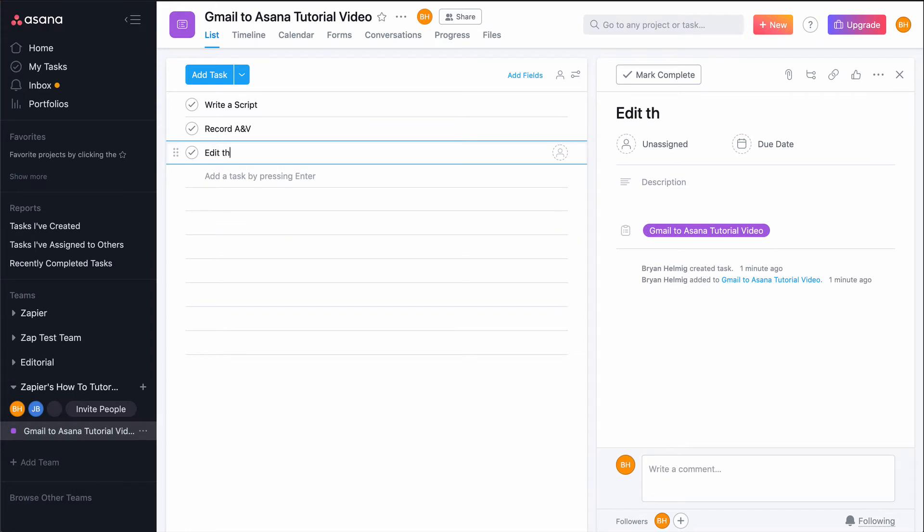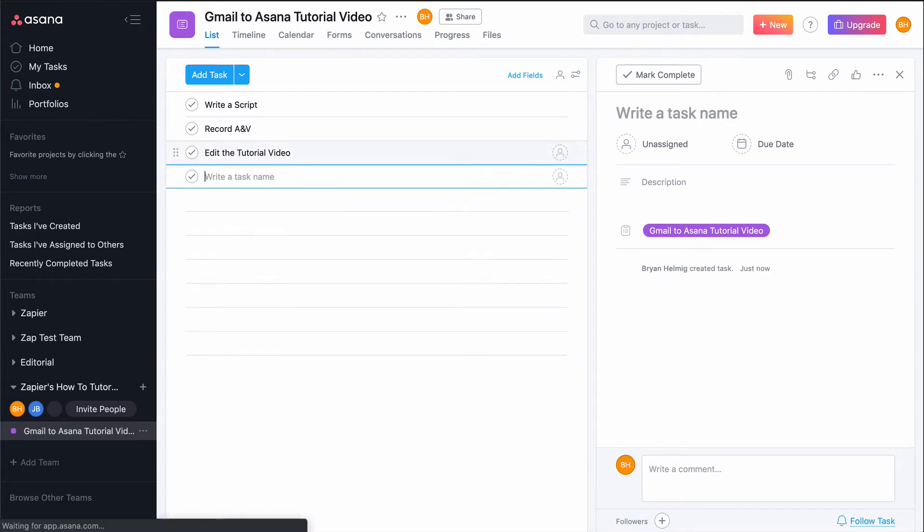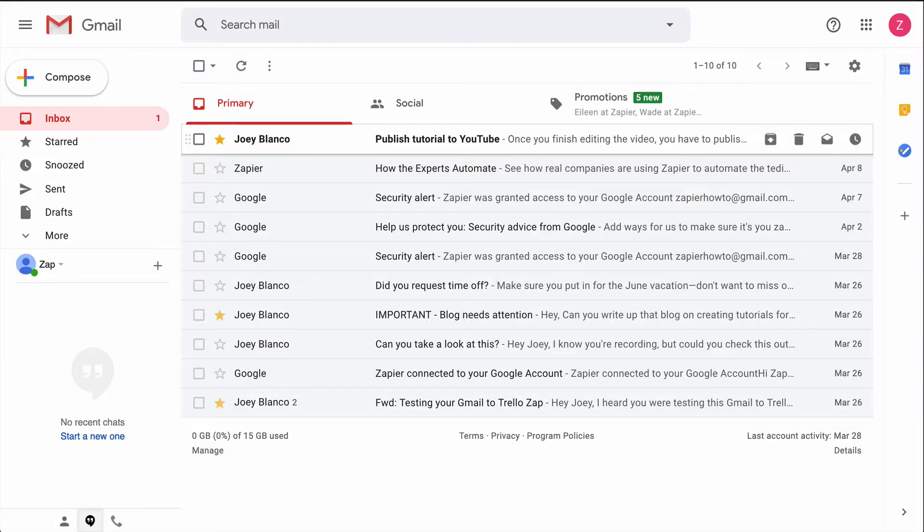Asana is great for managing my to-dos, but manually creating a task can take time. And since a lot of my tasks come from emails I star in Gmail, that means copying and pasting information. But what if I could do it automatically?